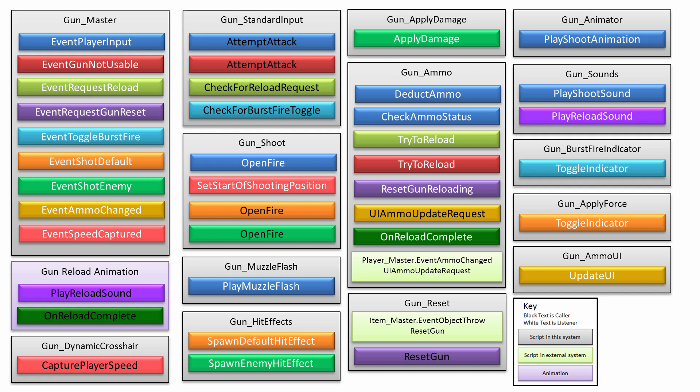And then from there, we'll be making our own assets. So, like the animations, the controllers, and the particle effects. And then after those 10 videos about, then we'll be scripting each of these ones that you see on your screen.